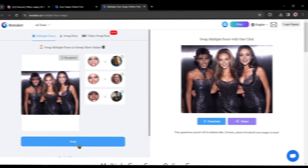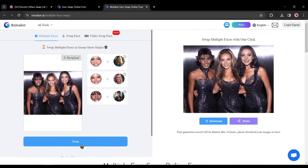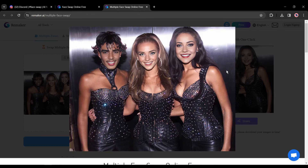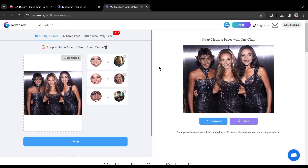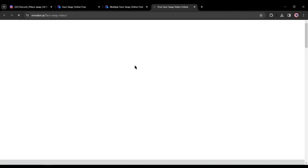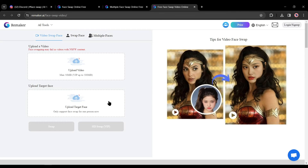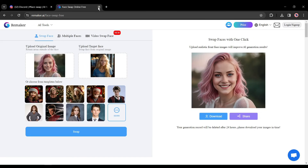Here is our result — you can see the quality; it's really amazing. And this is not the end — on Remaker AI you can also swap faces on video. I'll discuss that in another video. Let's move to the last tool.